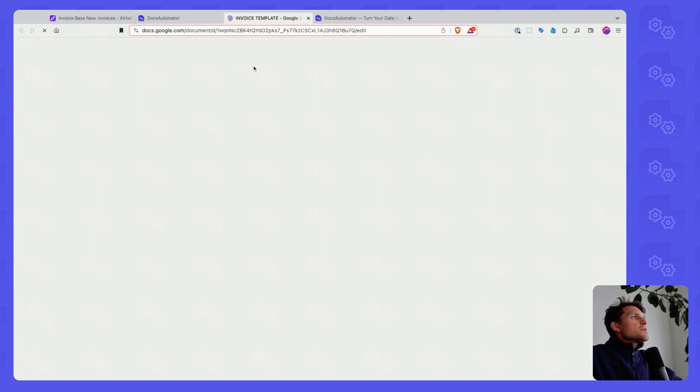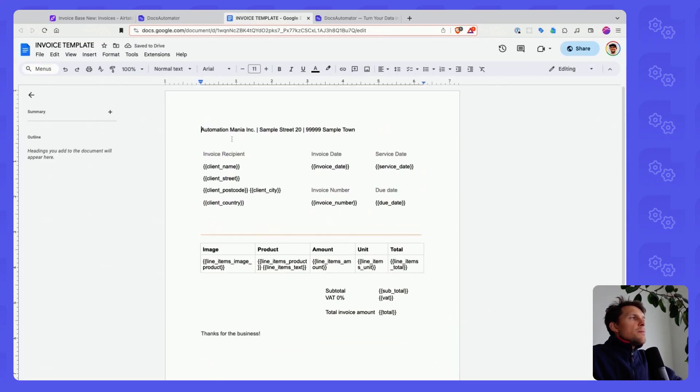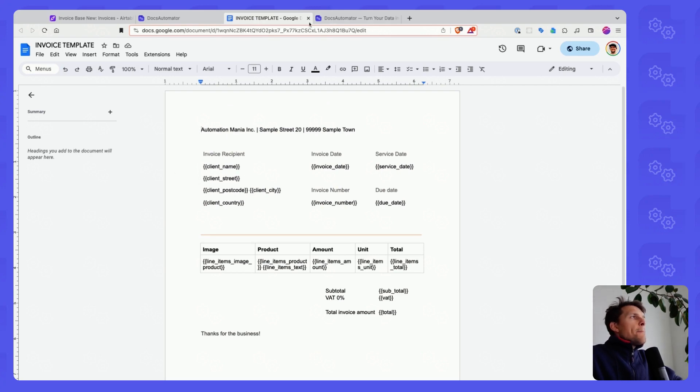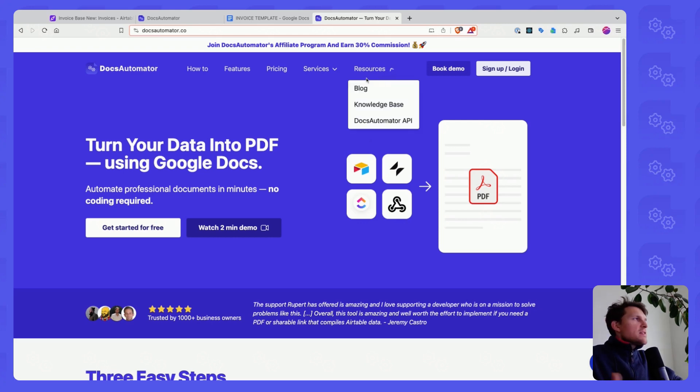Let me just open this template here quickly so you've seen it. This is how the templating logic looks like. All of this is explained in the app, how you create these templates.